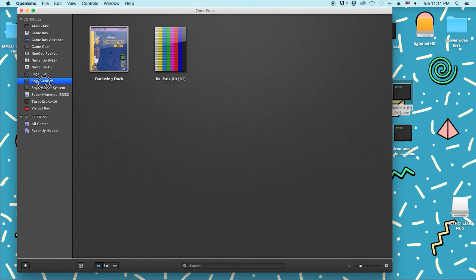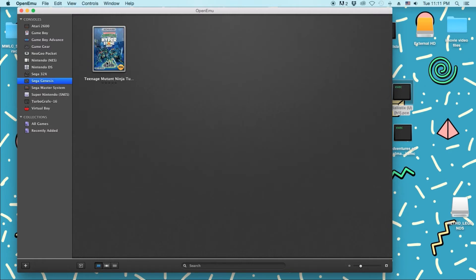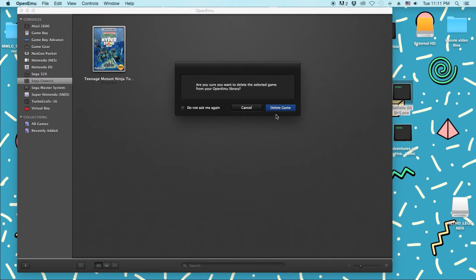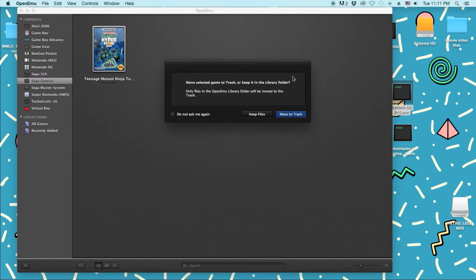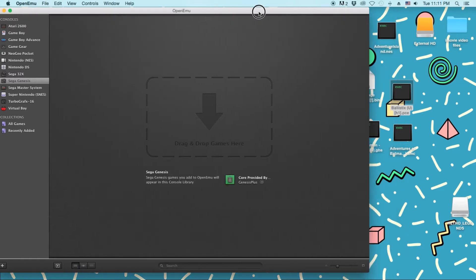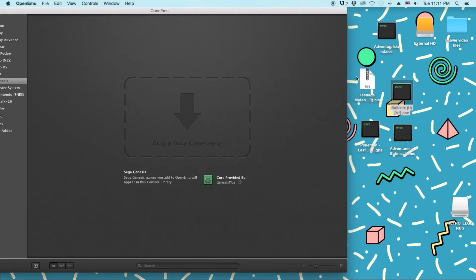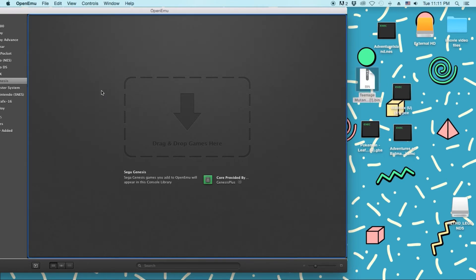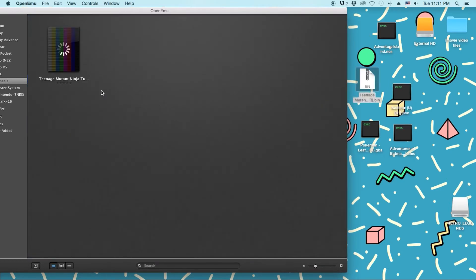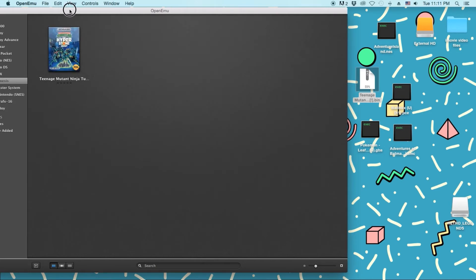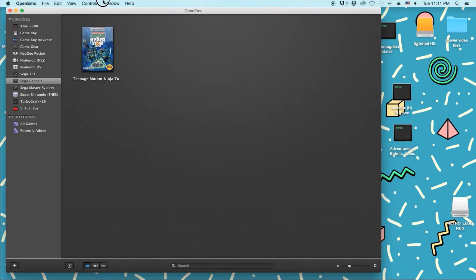But let me show you Sega Genesis. I have Turtles in Time right here. I'm just going to delete that real quick. This way I can show you. The file does look a little bit different. If it says .bin, you're fine. Just drag and drop it. It'll still load. Boom. Hyperstone Heist. Right there.